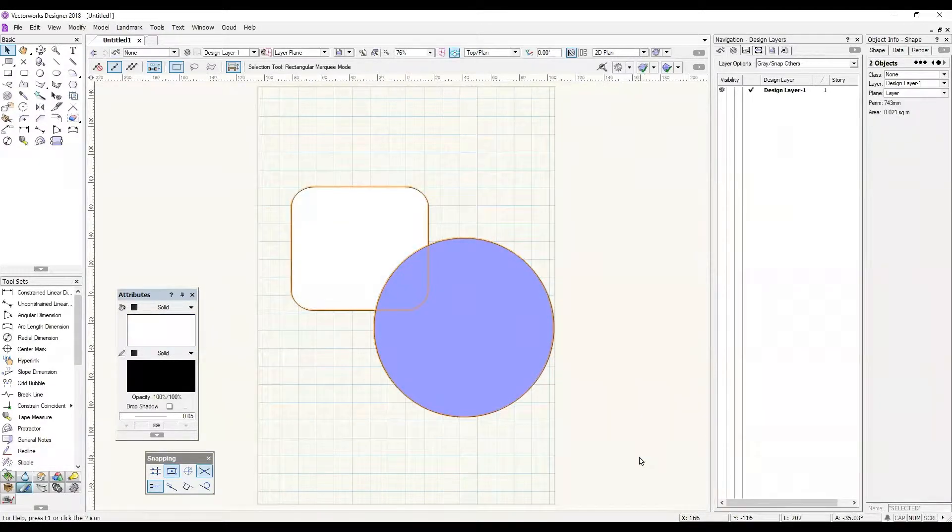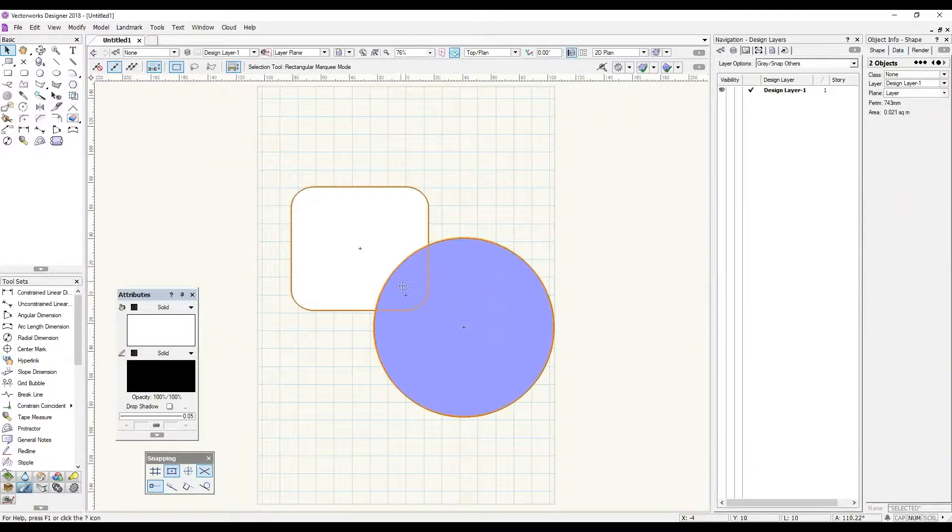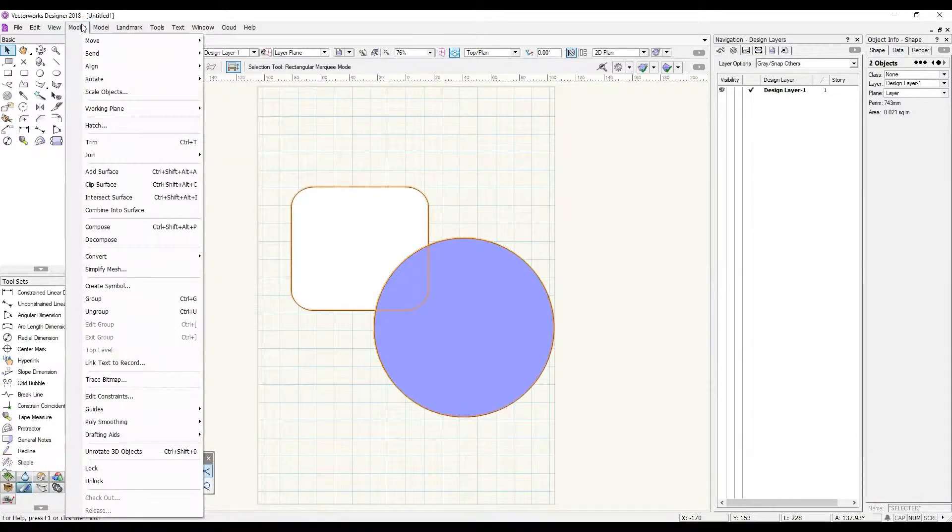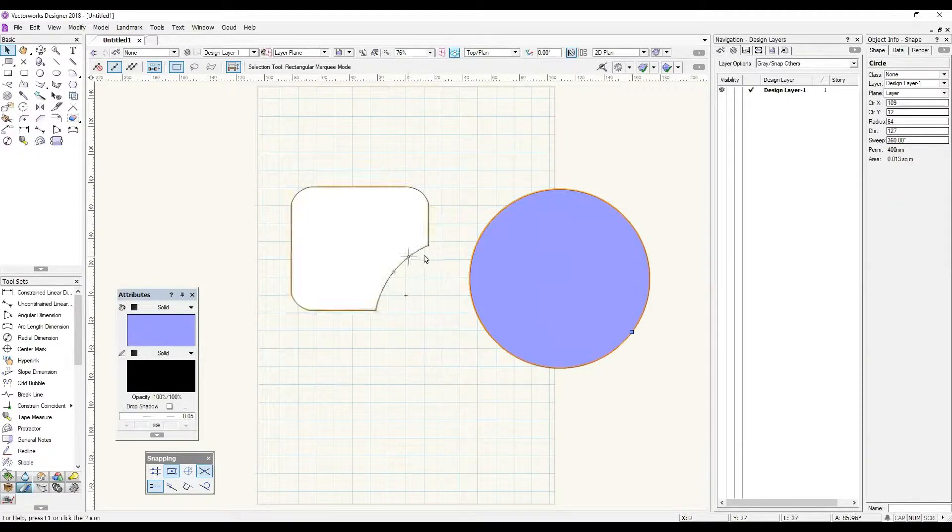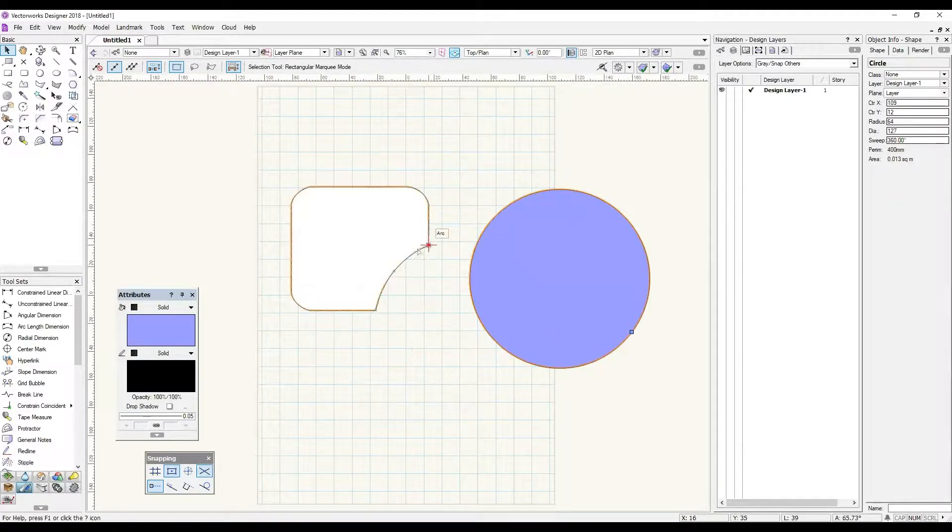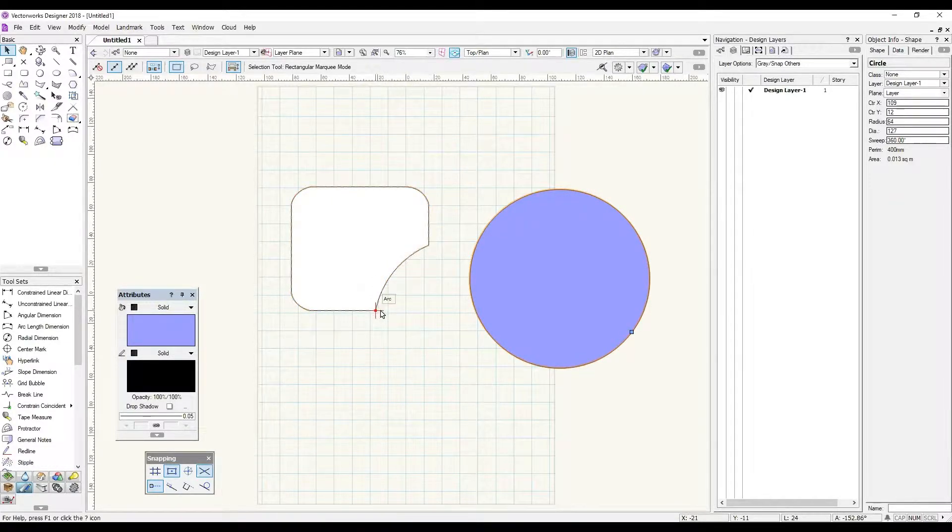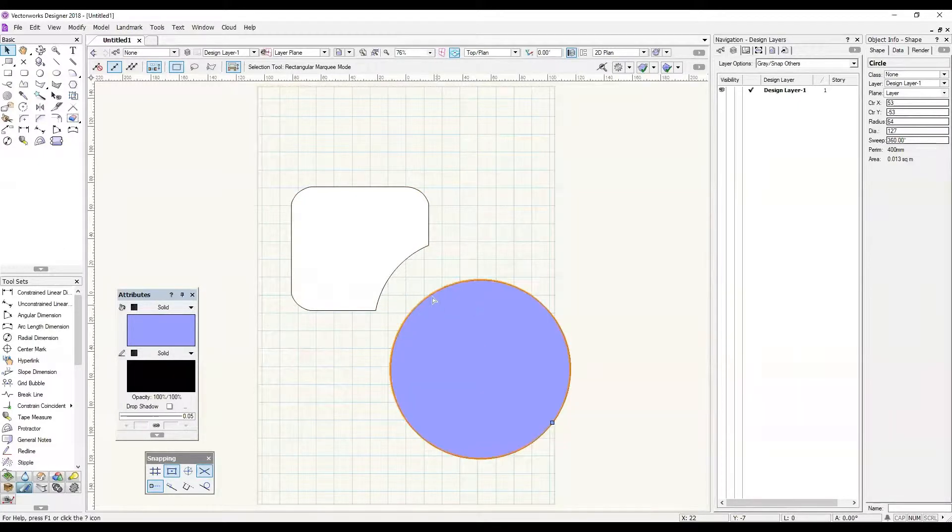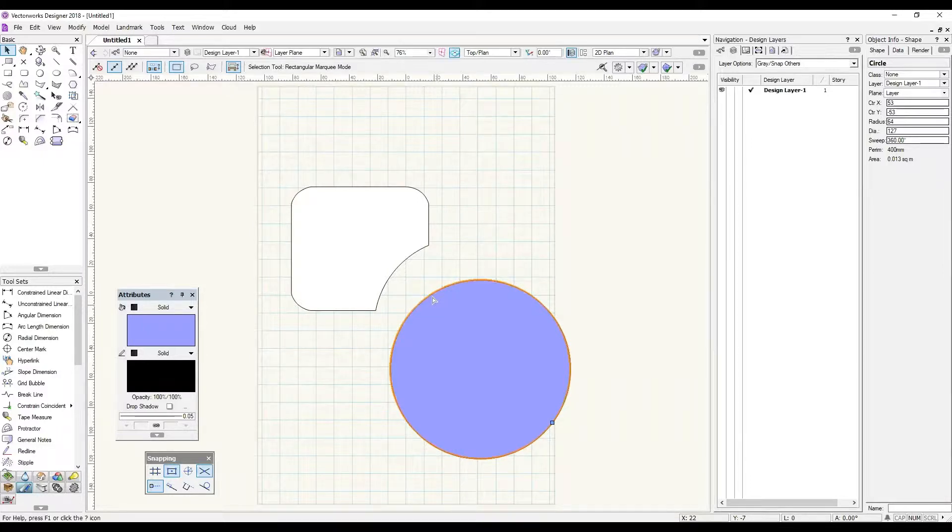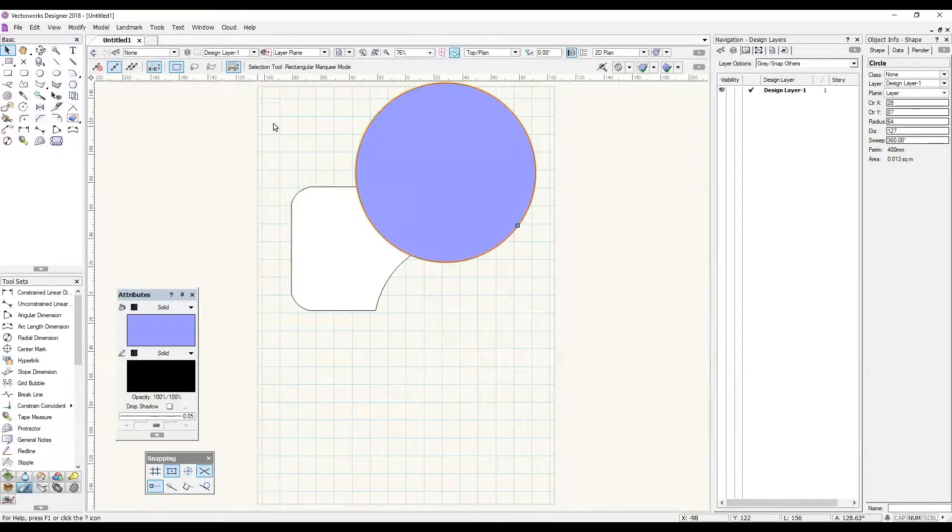So I can take two objects, select them both and come up to modify and down to clip surface. What you'll notice happens is it cuts out the object that's underneath. It uses whatever is overlapping of the object that's sitting on top.